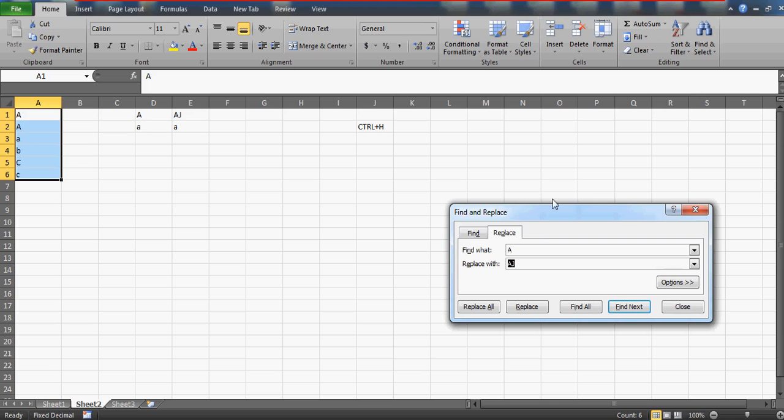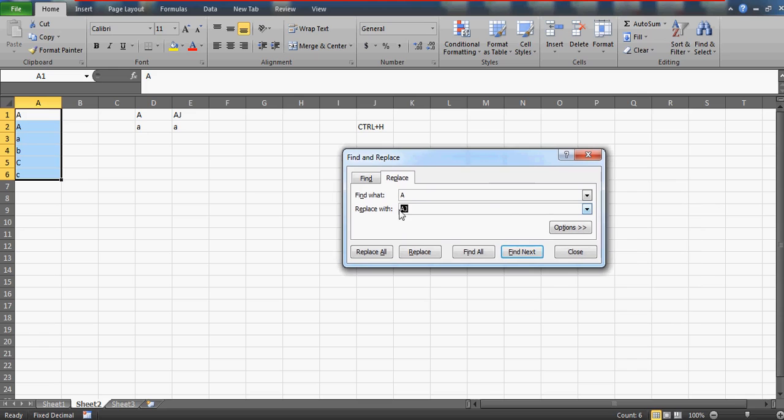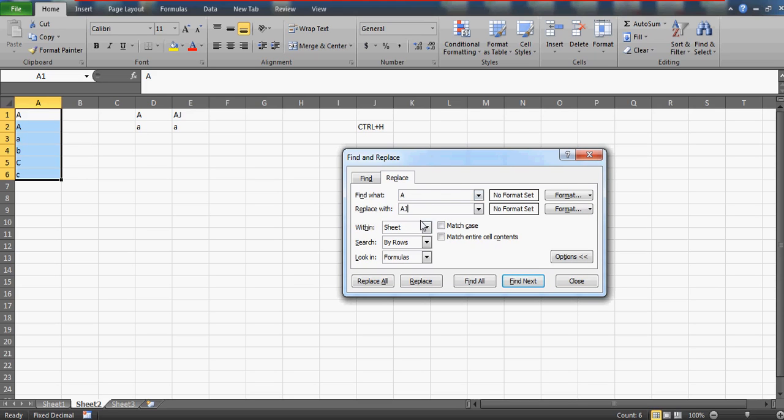Now what you need to do is, when you're specific that you don't have to replace this lowercase a on the third row, then standard Replace is not going to work because Excel by default will take all the A's whether it is uppercase or lowercase. So you need to use this option.